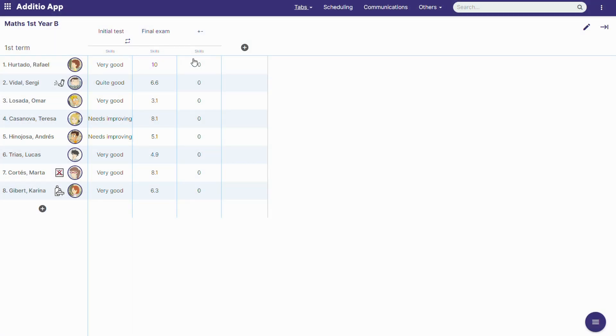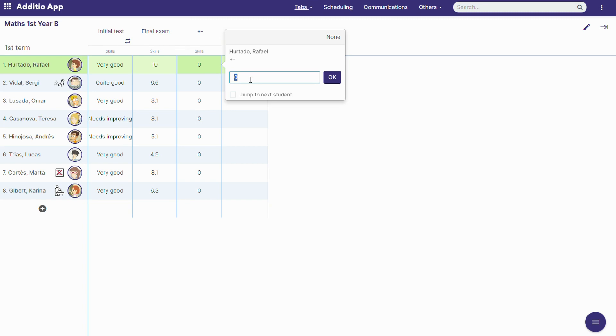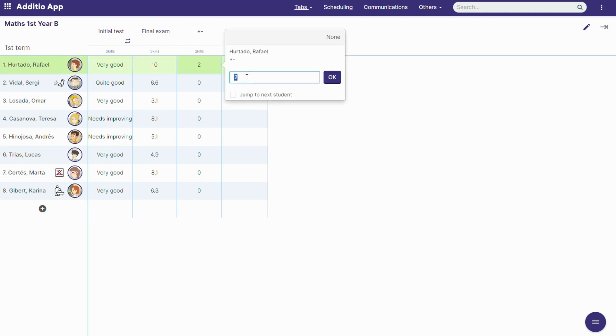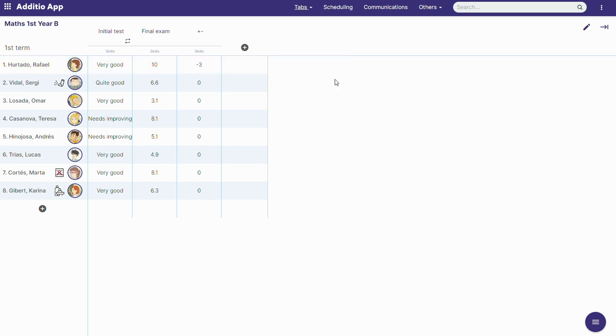We click save, and now we can write down how many positives or how many negatives the student have. For example, minus 3 means she or he has 3 negatives.